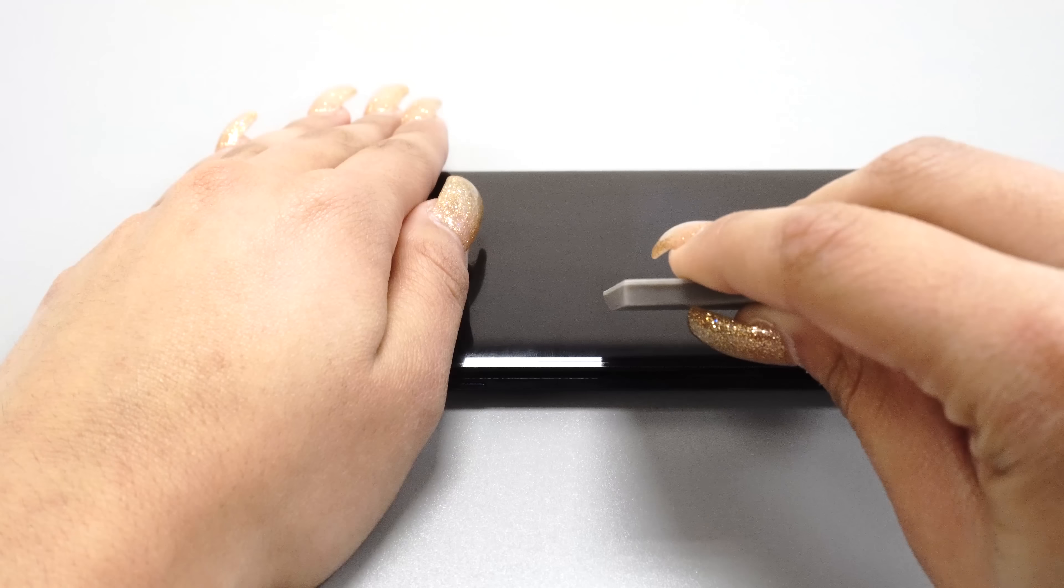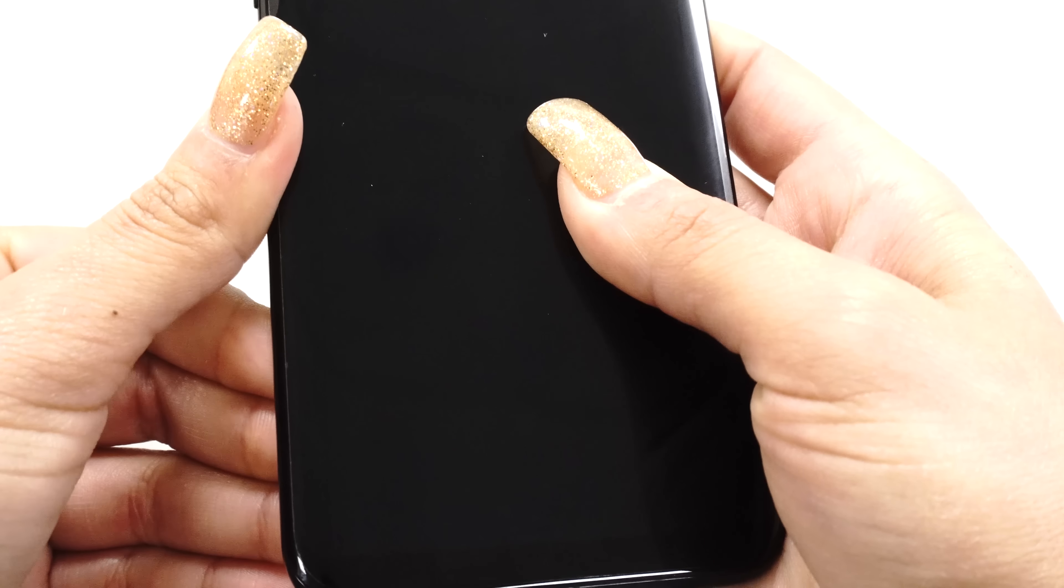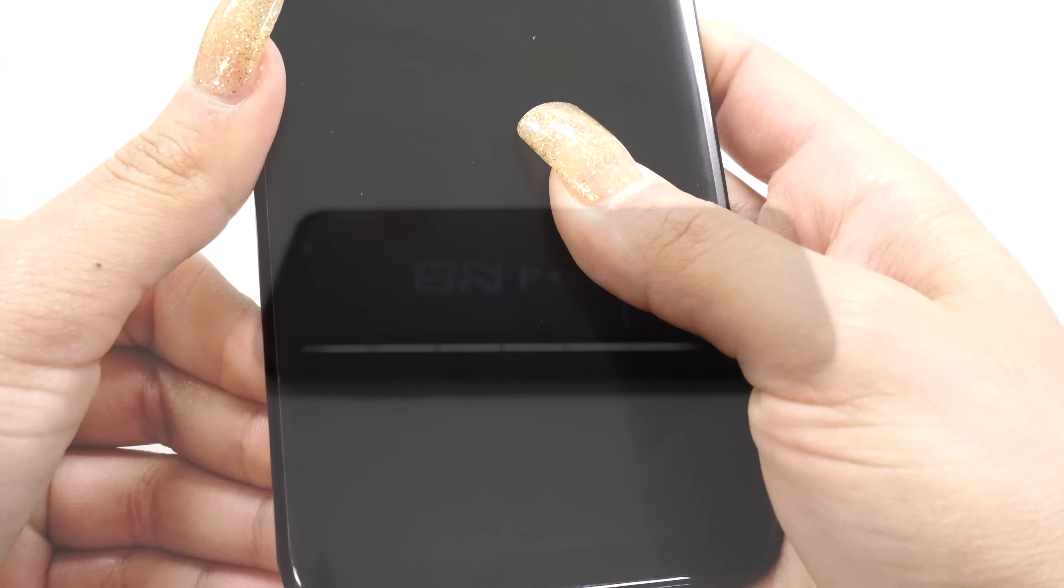Allow the protector some time to dry before gently pressing the protector down onto the curve. If the protector does not stick, wait a few more minutes before attempting to press it down again.